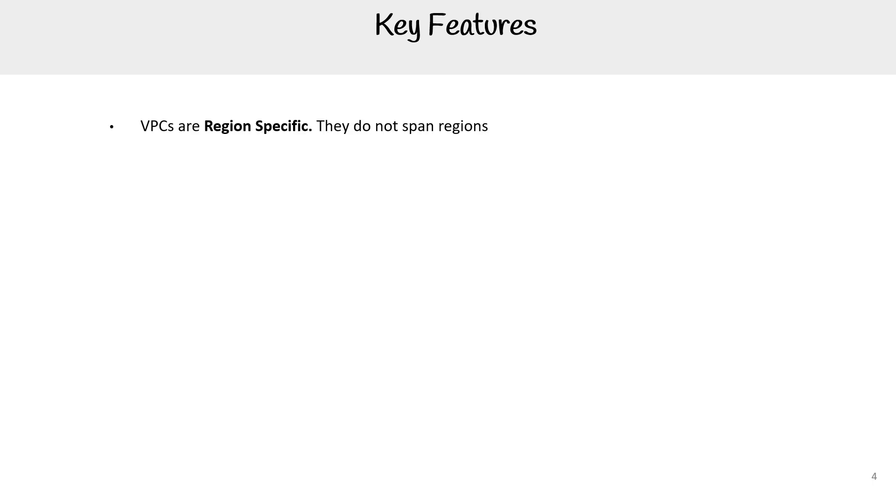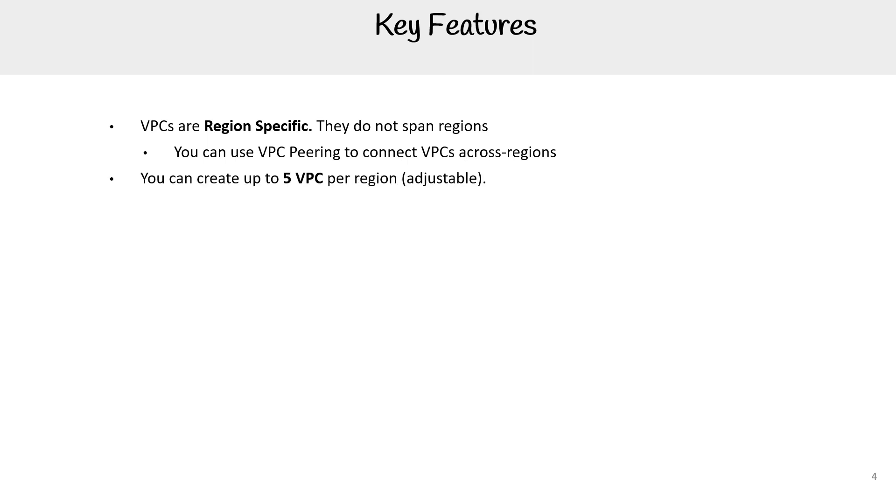VPCs are region specific, they do not span regions. You can use VPC peering to connect VPCs across regions. That is your way of working around that. There are other tools out there, but besides just the standard VPC peering, you can create up to five VPCs per region. You can increase the amount of VPCs based on increasing service limits.